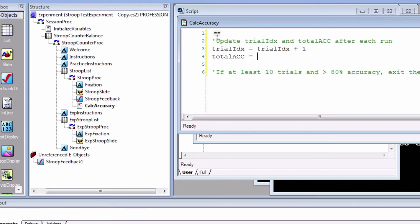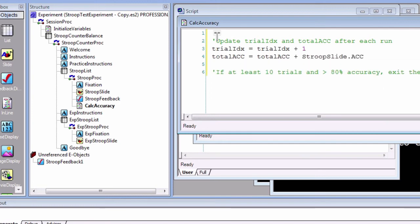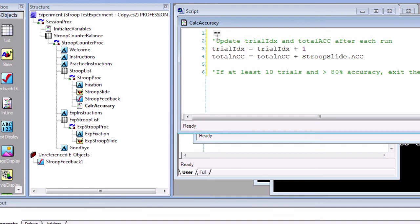But how do we get the slide accuracy? Remember that objects have both methods and properties, and that these can be accessed by typing the object name, then a dot, then the name of the attribute or method that we want to use. To use this, type 'totalAcc = totalAcc + StroopSlide.ACC'. We now have the information we need to translate our conditional statement into code.